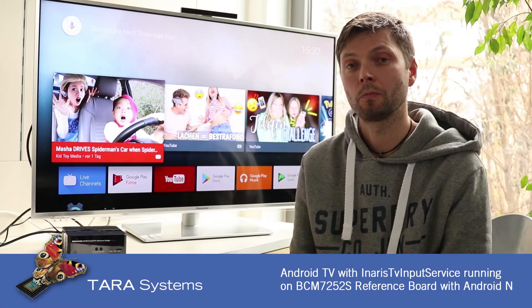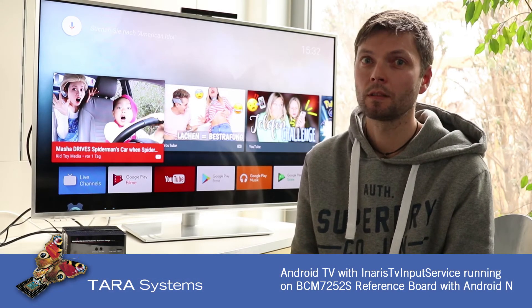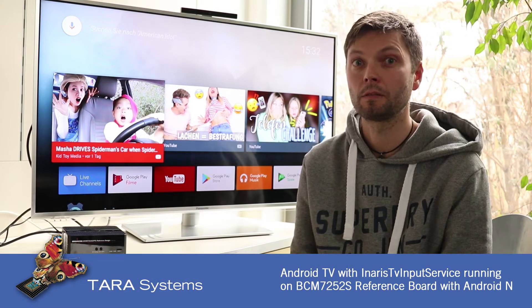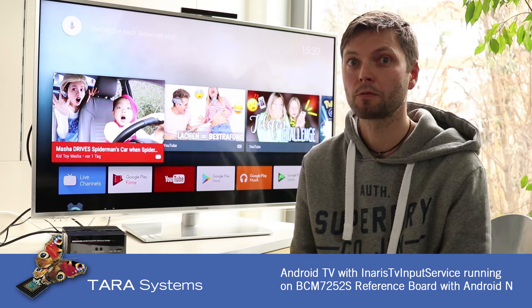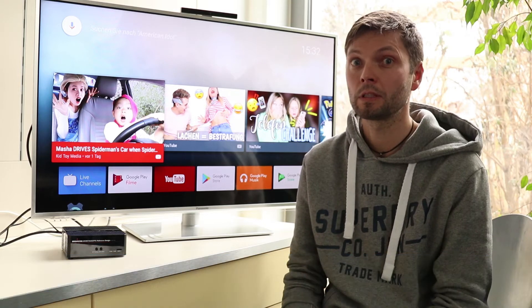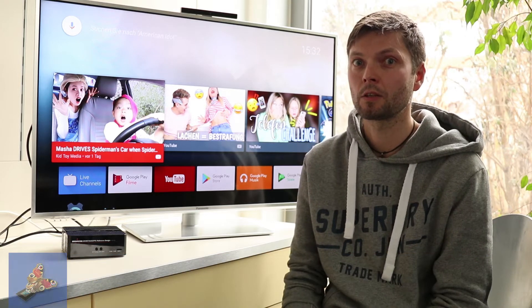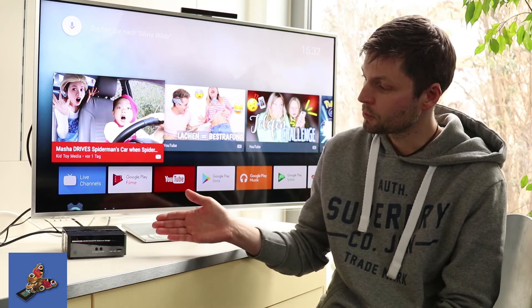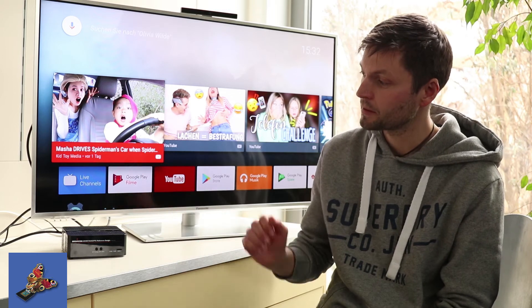Hello, my name is Stefan. I want to demonstrate the Inaris TV input service for Android TV. The Android TV is running on a Broadcom Reference Board 7252S.